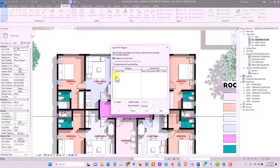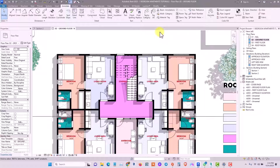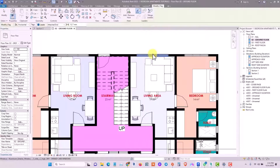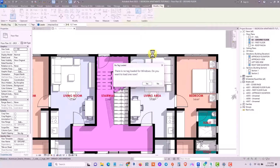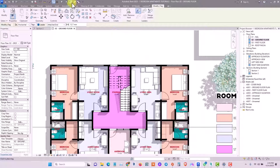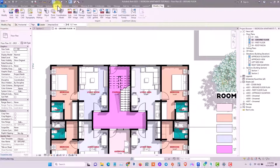As you can see, there are no door and window tags, because we haven't loaded them into the project yet. The other option to tag your element is to click Tag by Category, select the particular family you want, and it opens a window saying there is no tag loaded for windows — do you want to load one now? So you can actually load your tag from there.